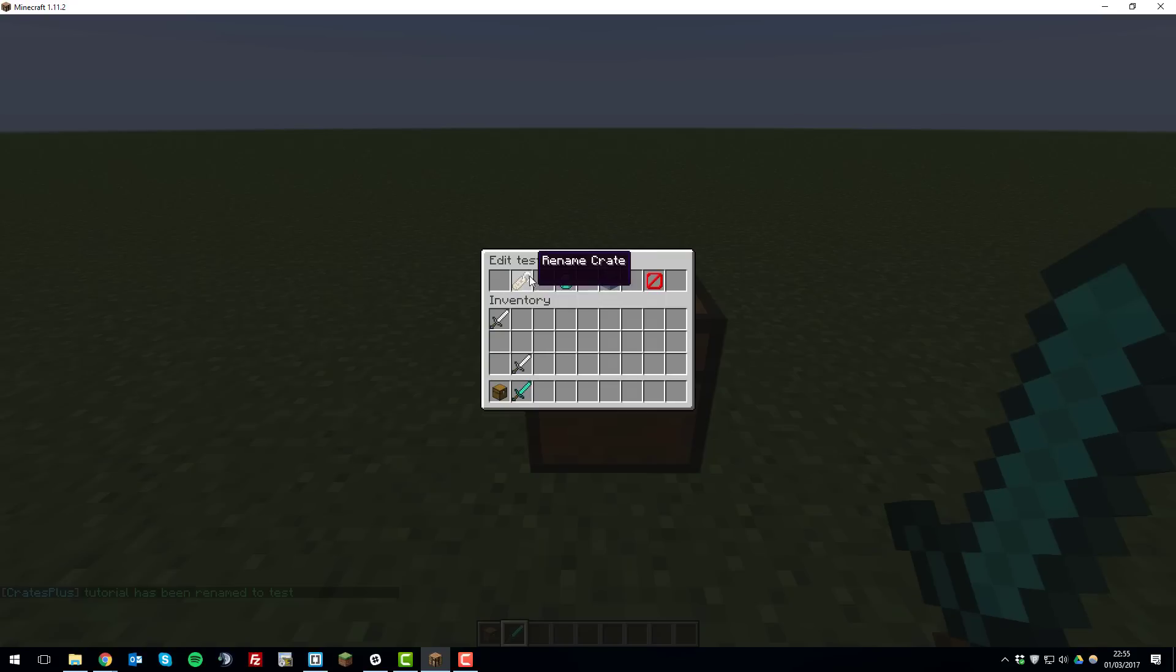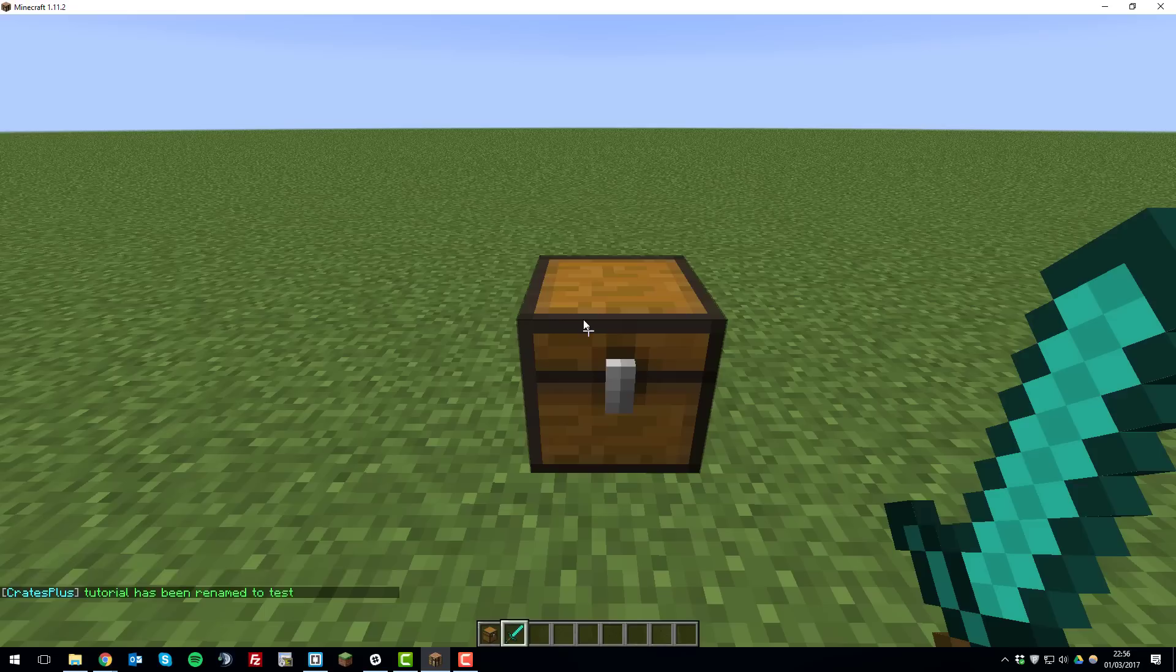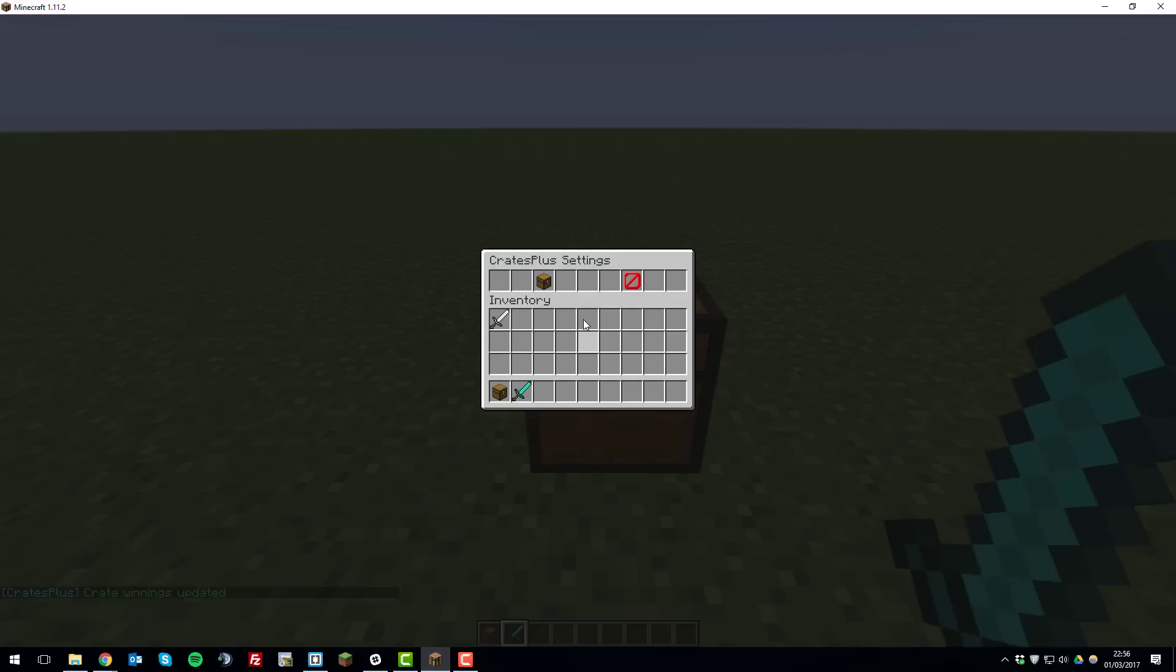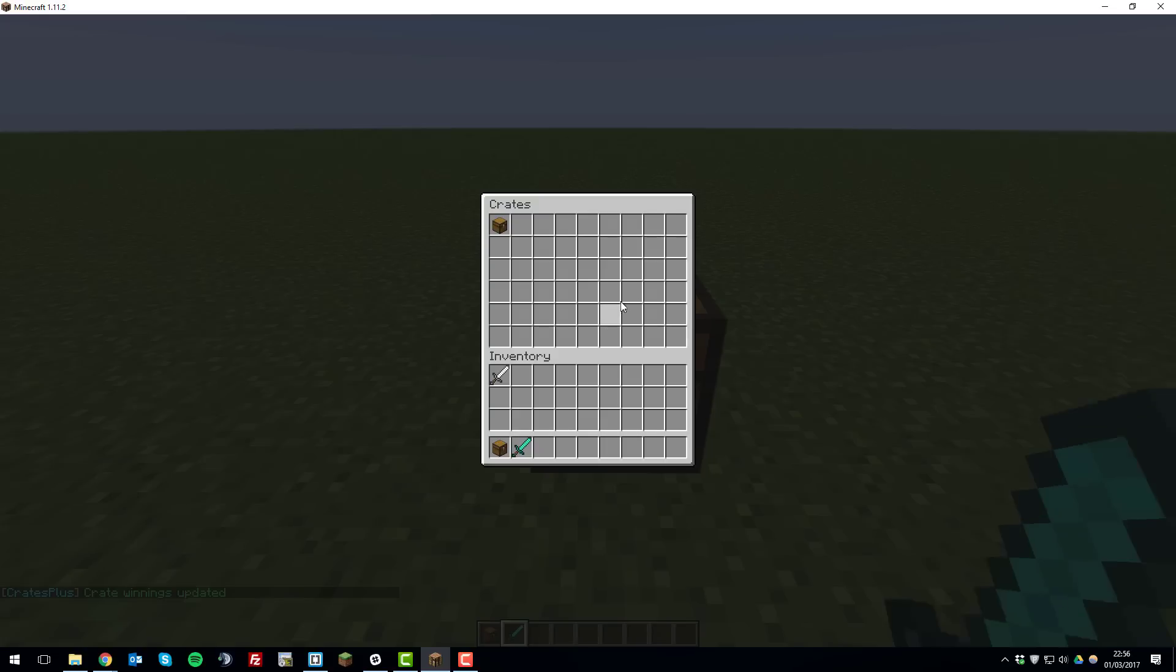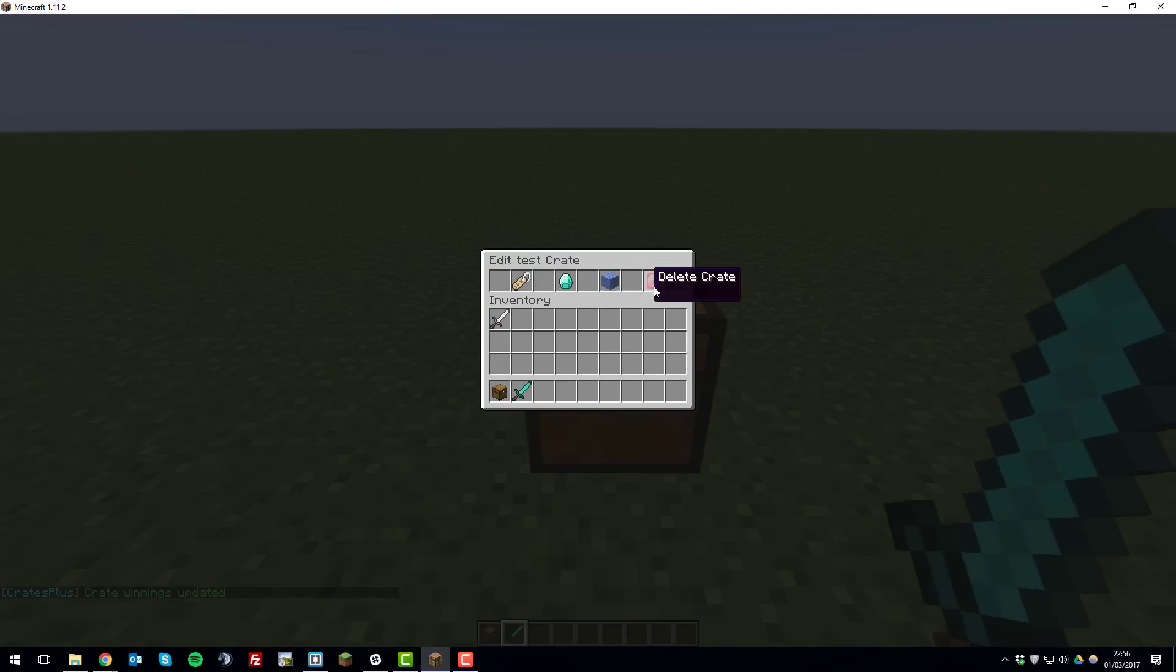That one's been renamed to test now and then you can also edit the crate winnings again so we can add this iron sword back in and then exit to apply the changes and if we just take a look at the other settings you can also change the crate color and delete the crate.